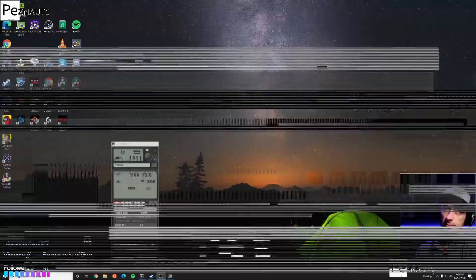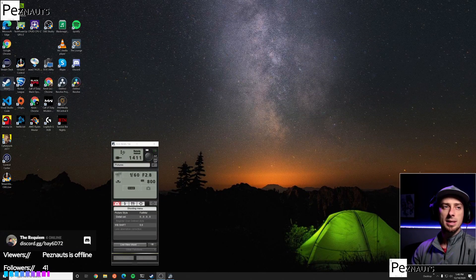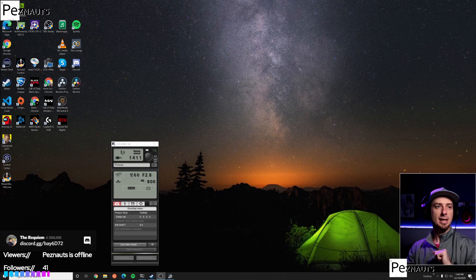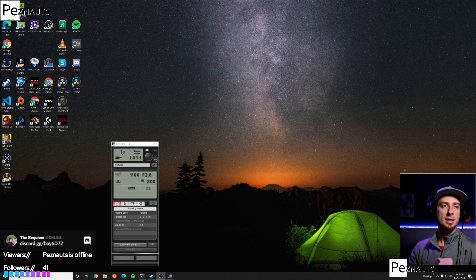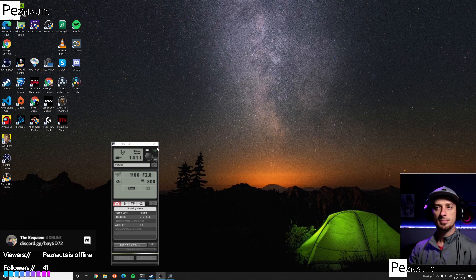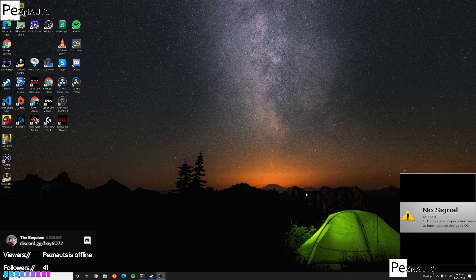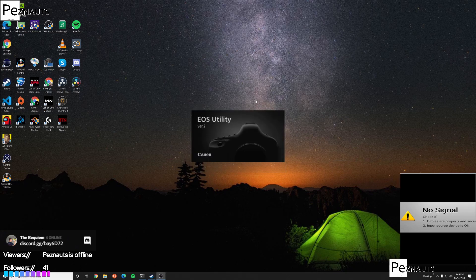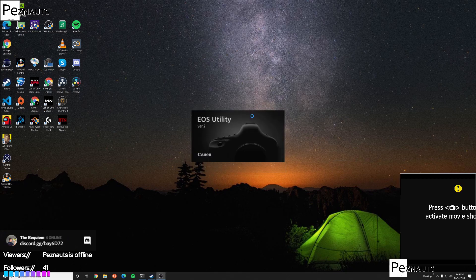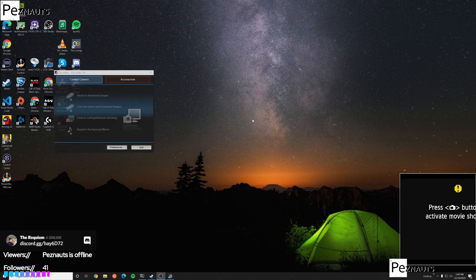So here's my local desktop. I'm going to kill my camera connection so we can start it up from start to finish. My camera is now killed. The very first thing I do is start the EOS Utility — this establishes a connection to the camera over USB — and then I click 'Camera Settings / Remote Shooting.'